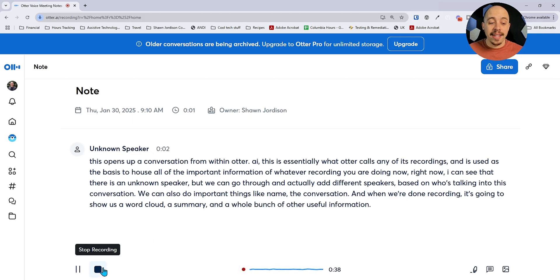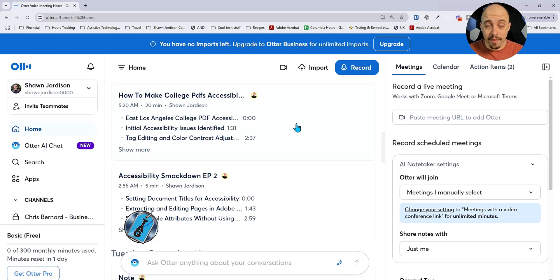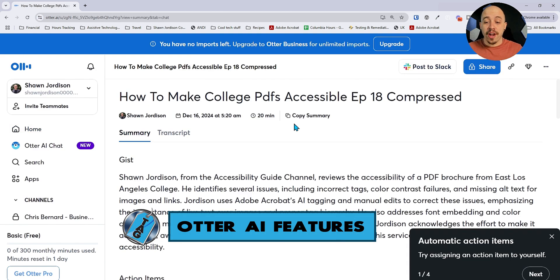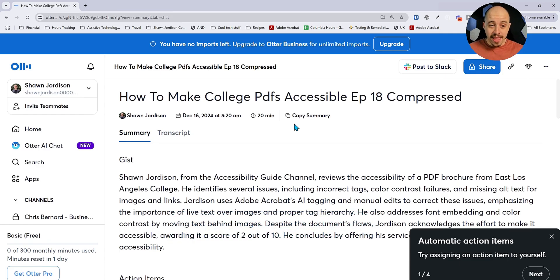Let's go ahead and stop recording. Let's review a previous conversation. This is a video transcript that I had uploaded from one of my episodes on how to make college PDFs accessible.